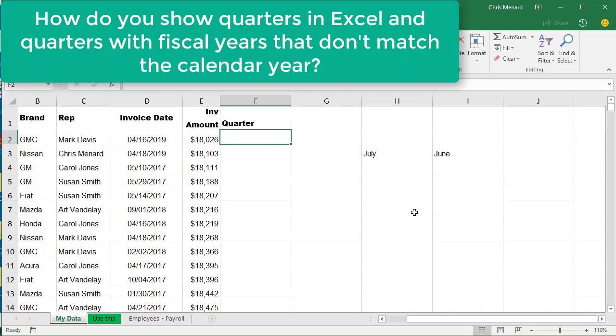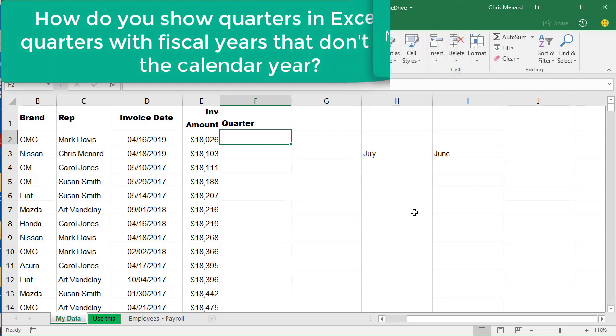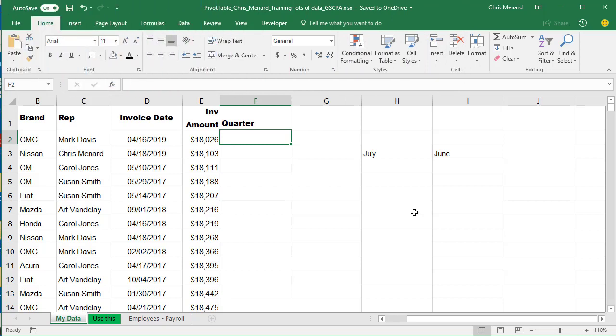Hey, this is Chris Menard. I had a great question from a CPA I was training. They wanted to know how much money was made every quarter in a year. I told them they could do a pivot table and quickly figure it out, but the issue is they're on a fiscal year that runs from July to June, not January through December.